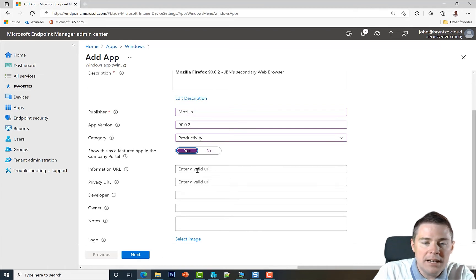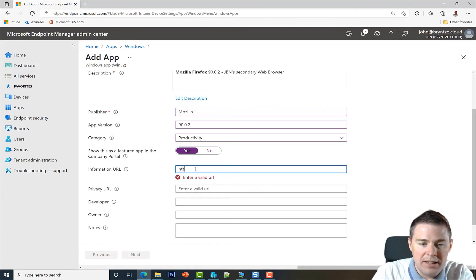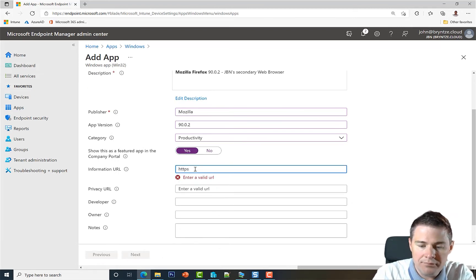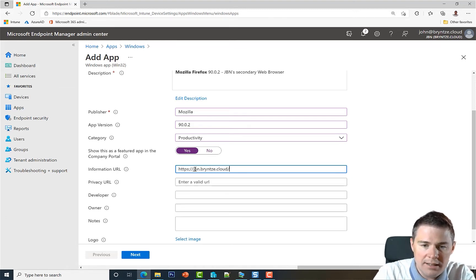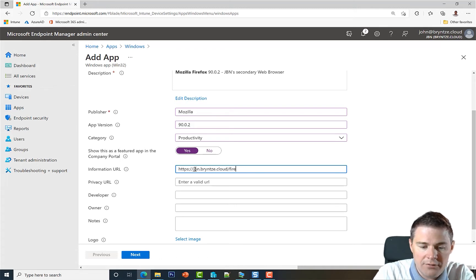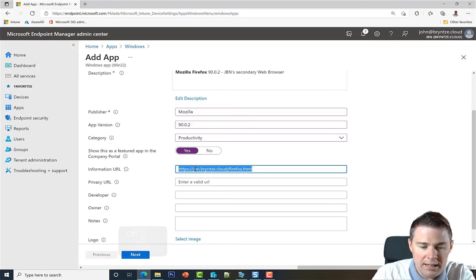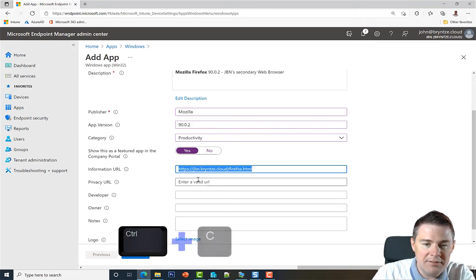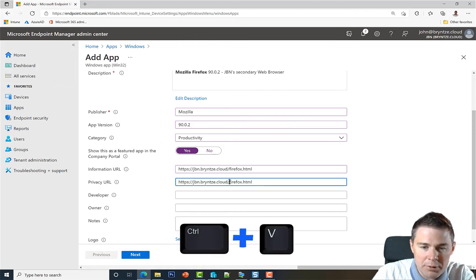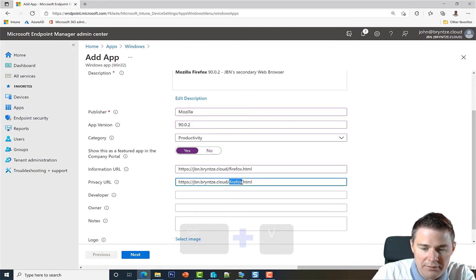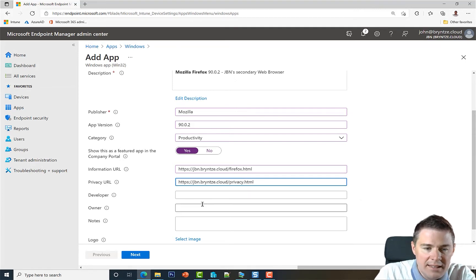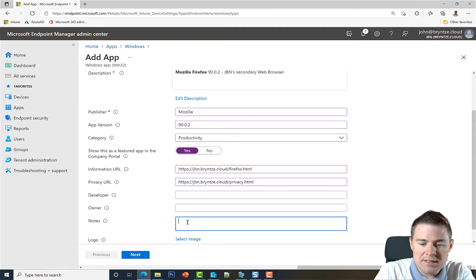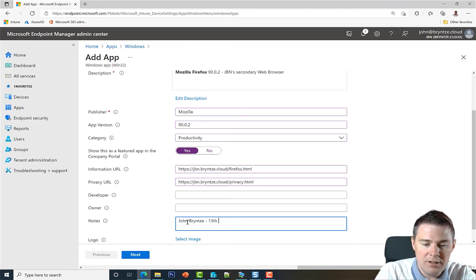As URL I'm going to just add a fake one, brint.cloud, and we can call it firefox.html. I'll copy that and for privacy I'll put just privacy. Developer owner skip notes. This is more for admins. I'll put it's me I've done it and I put the date 13th August 2021. It's a Friday the 13th.